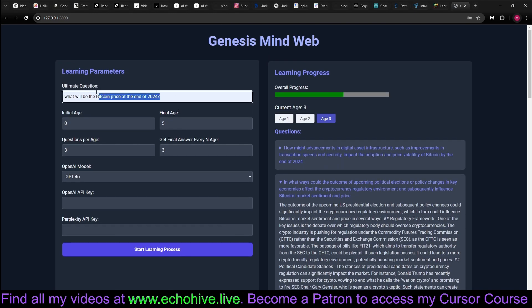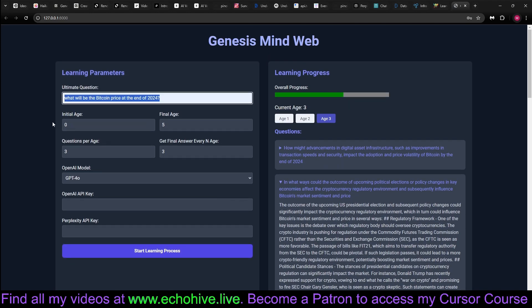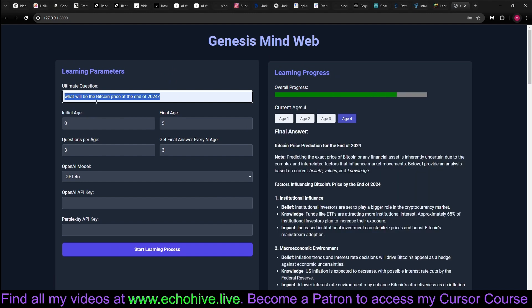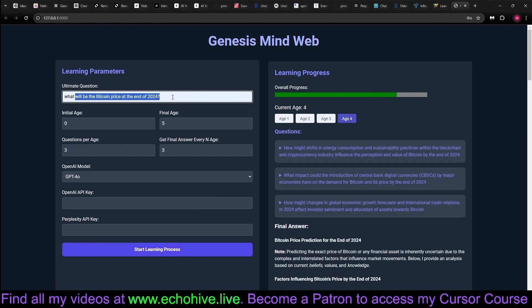Ultimately, it's trying to answer a final, ultimate question. Here in this case, it will be the Bitcoin price at the end of 2024.